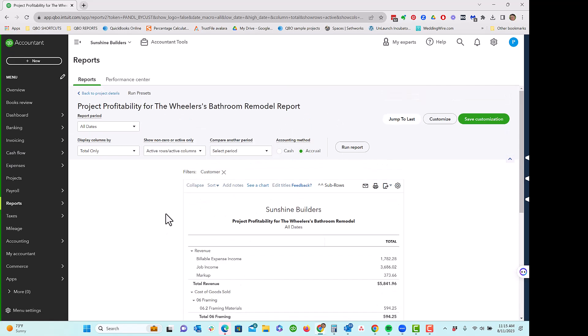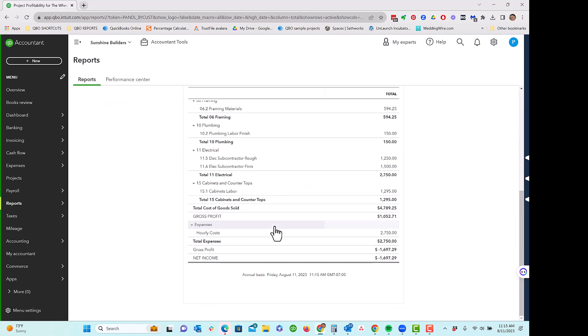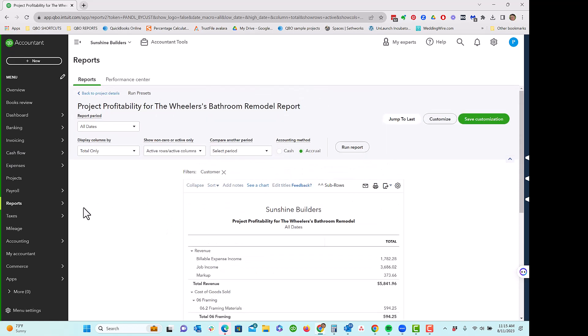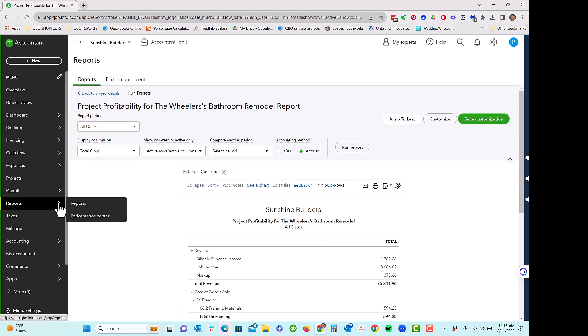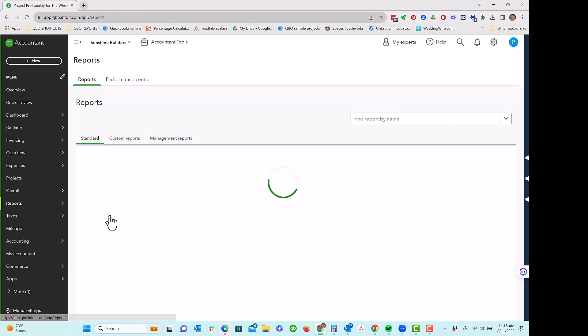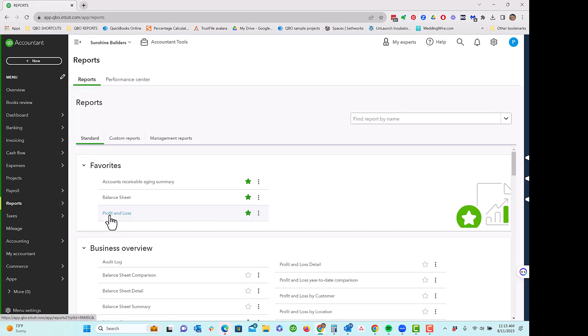The other issue with it is that even though it's showing up here in the project center reports, it's really not a posted transaction. And you may be wondering, well, where does that go, right?